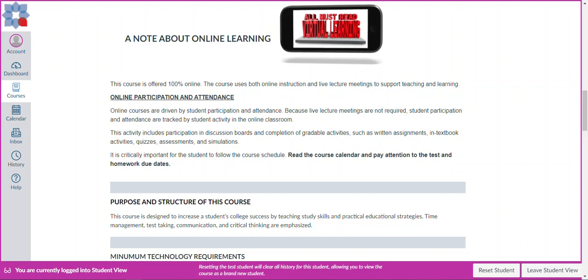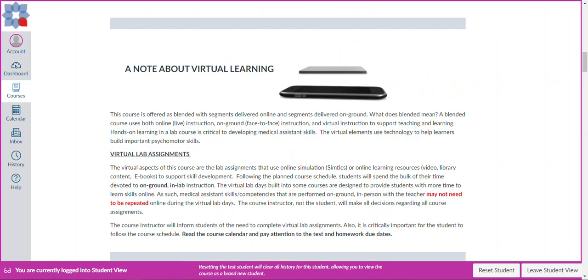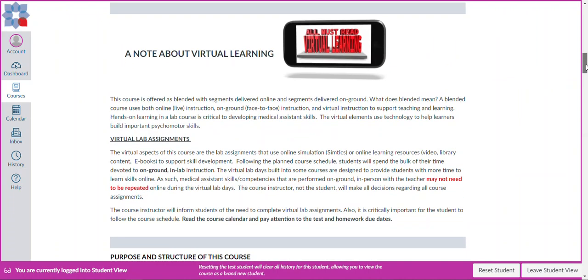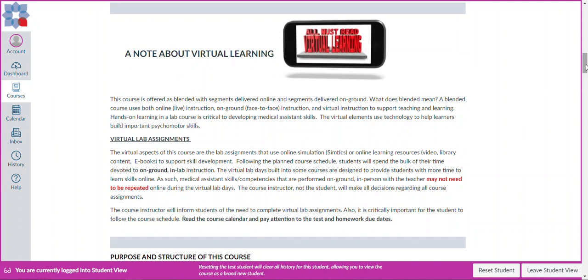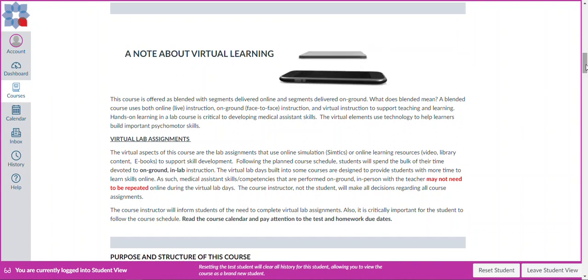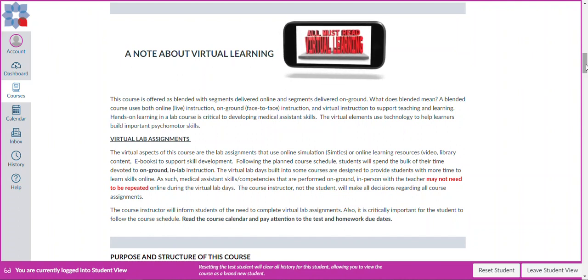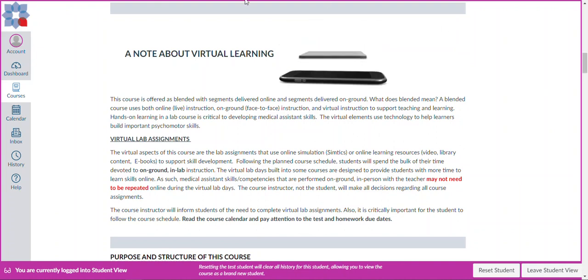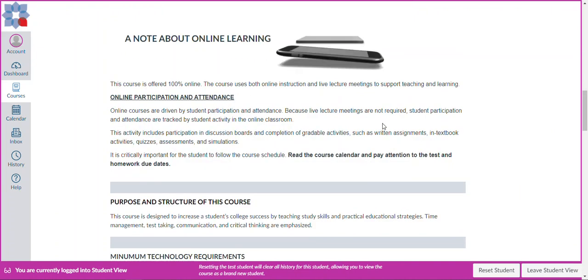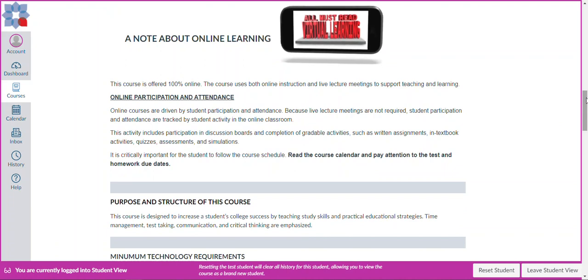If you are in a ground-based course that is virtual, there will be a different note. In this example that I am showing on the screen, the course is actually offered as a blended course, which means some of the segments are offered online and some are offered on ground. Be sure to read these notes as they will dictate how to best participate in your class.